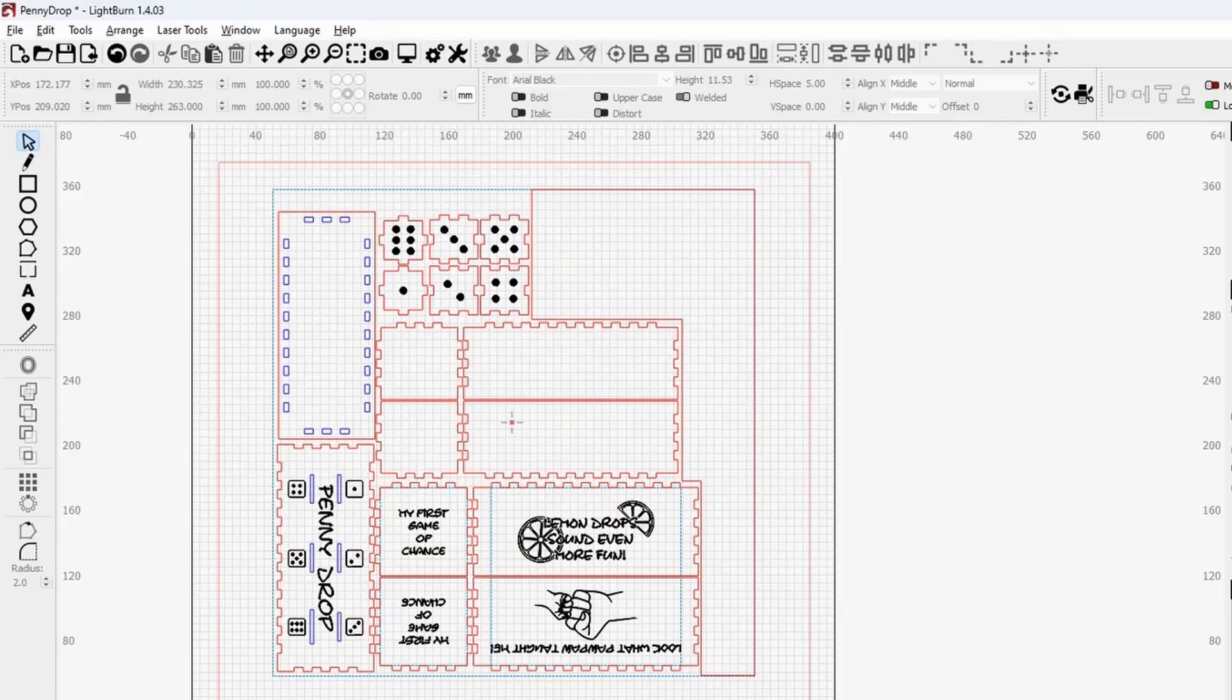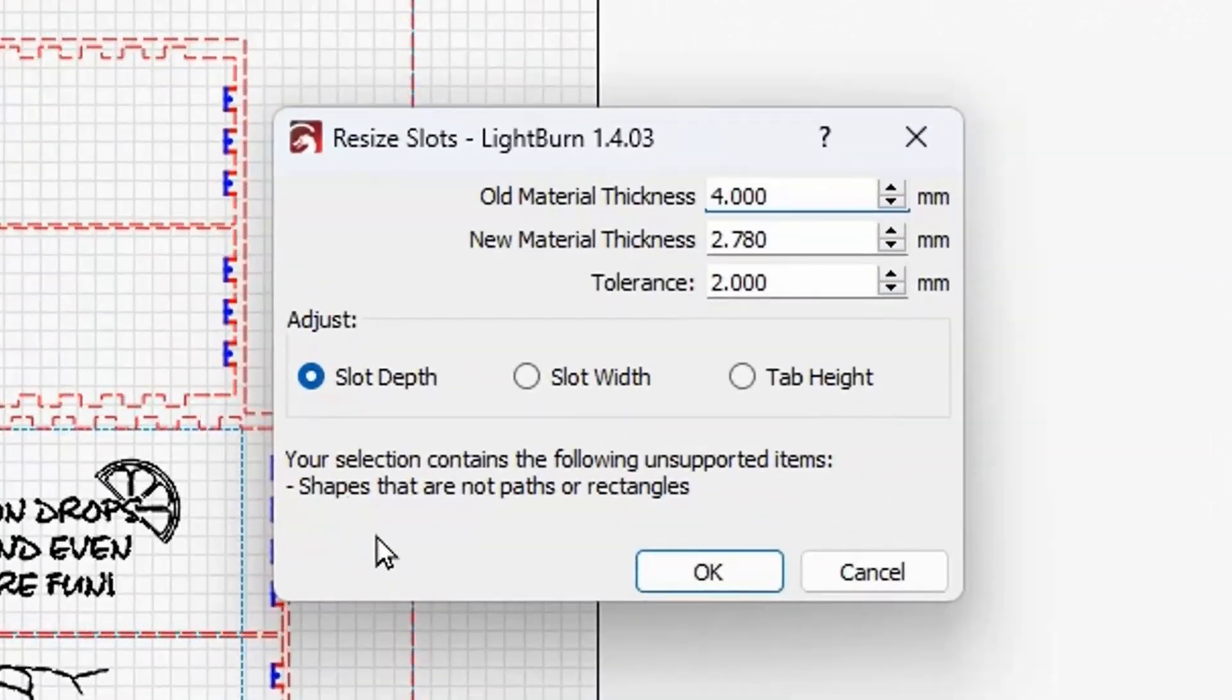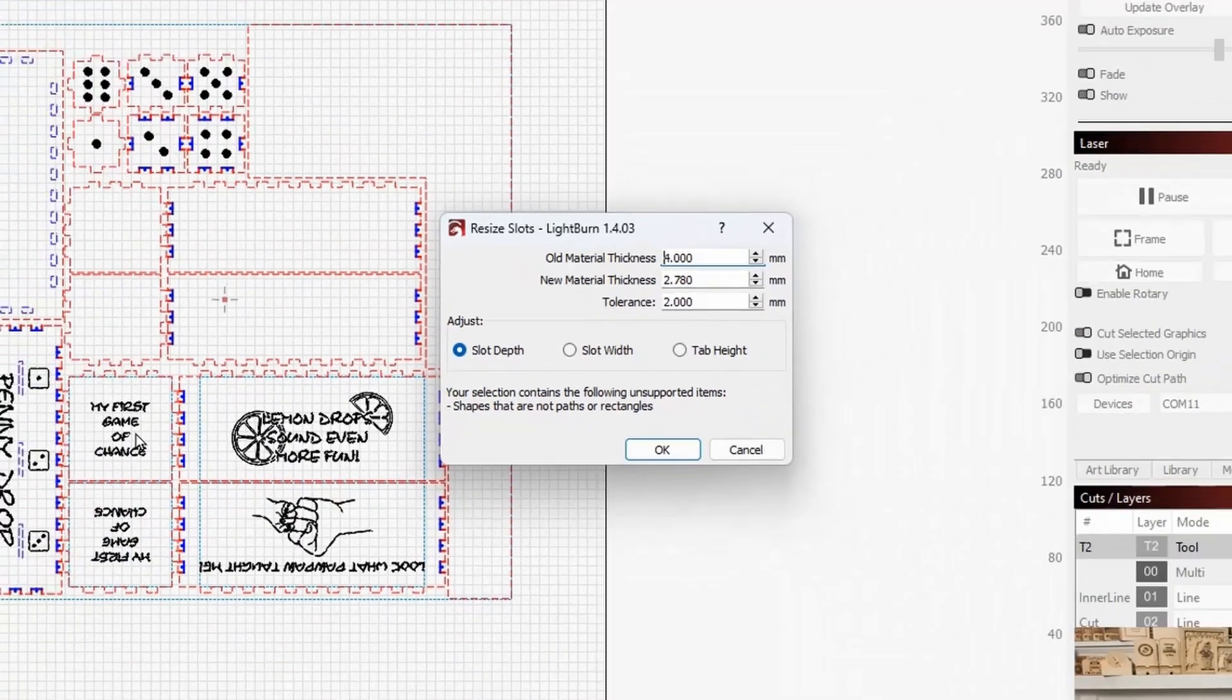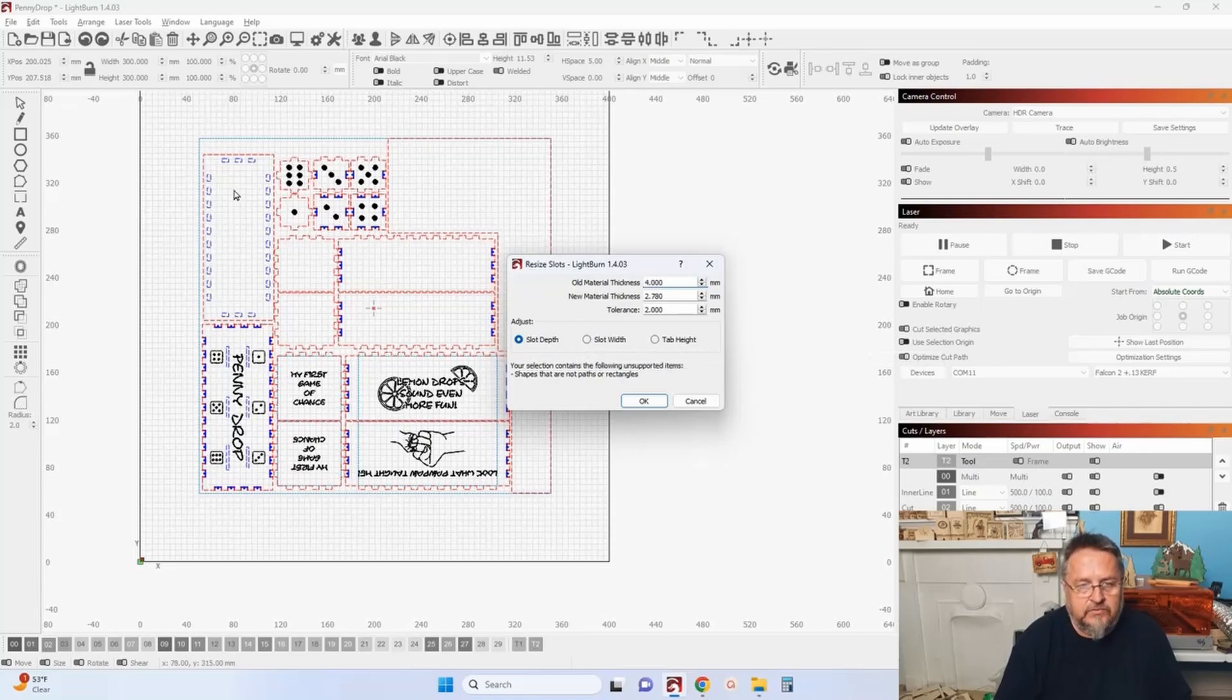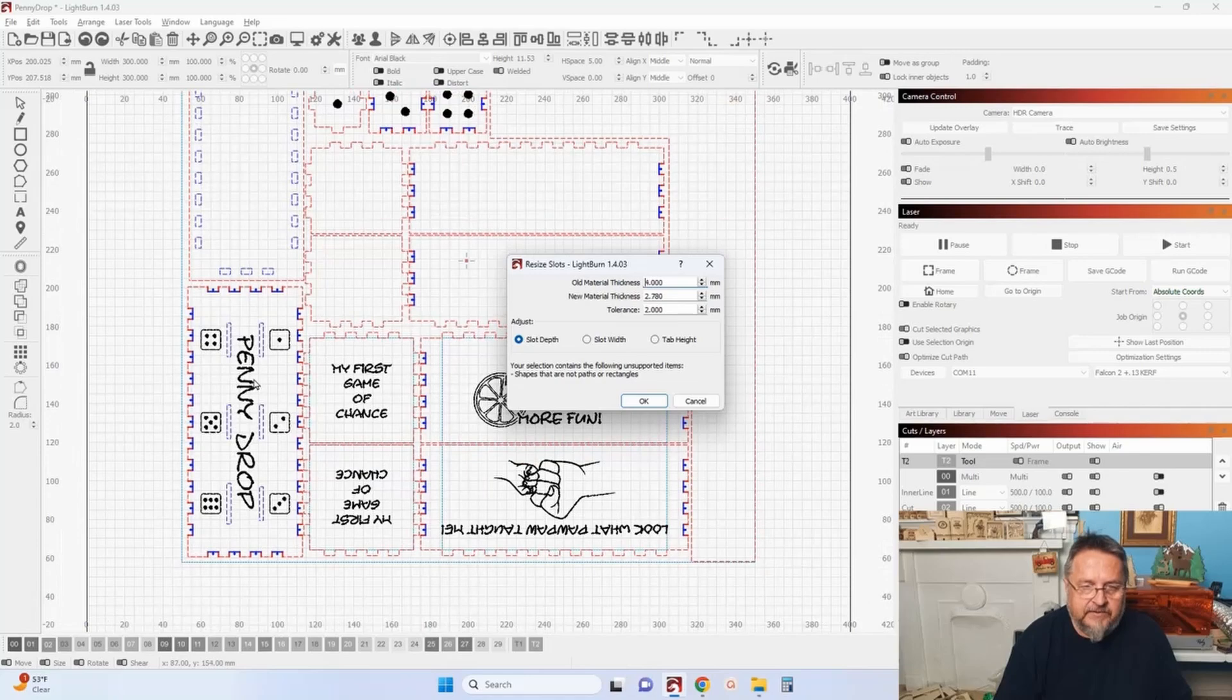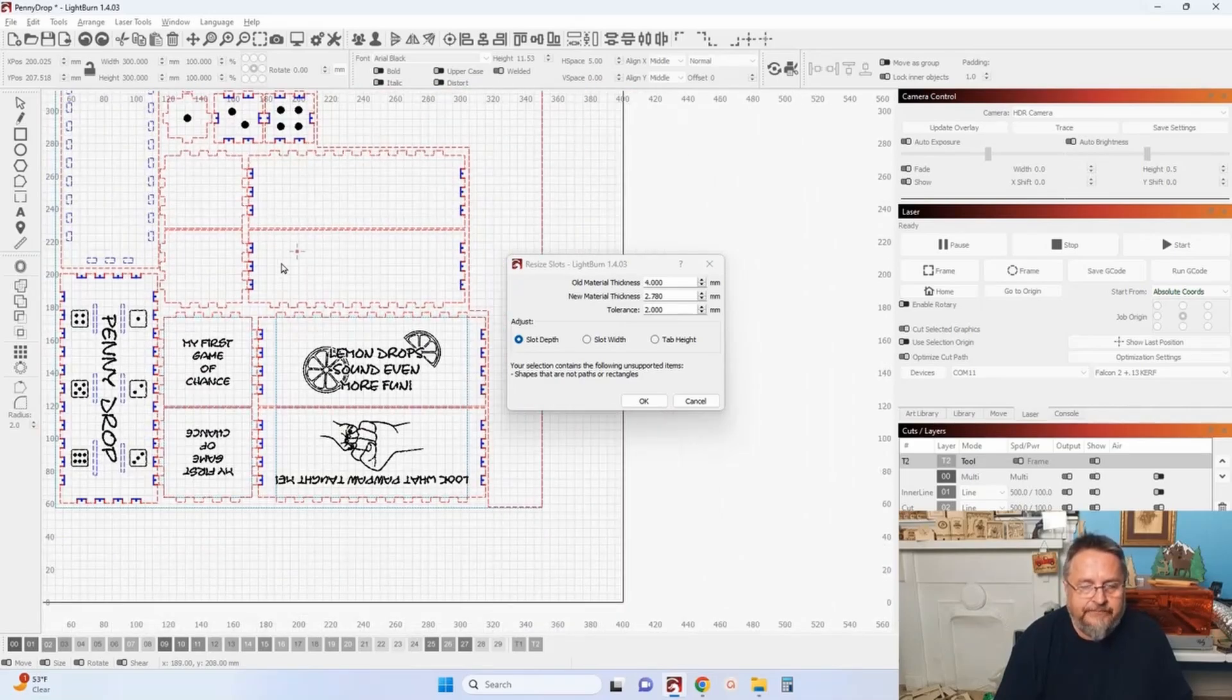Select it all again, and go back into the resize slots and selection. Now you still got a warning down here because it's telling you the shapes that are not paths or rectangles. Well, that has to do with the text and the artwork. That's irrelevant. Now we need to change our slot depth, and our tab height, and our slot width, because we have the internal pieces as well. Now you don't want to change the slot width on your pennies. So that's something you want to be cautious and be aware of with this file.